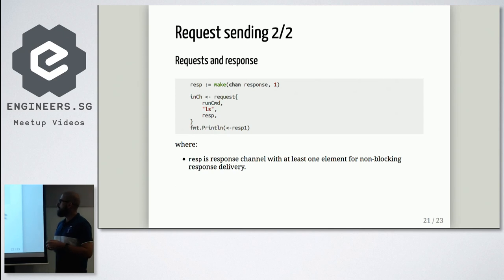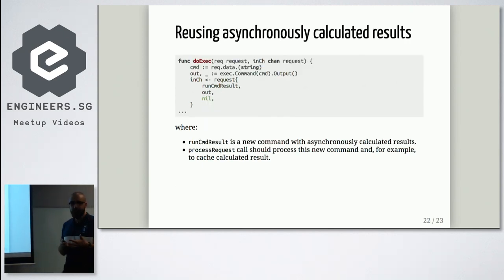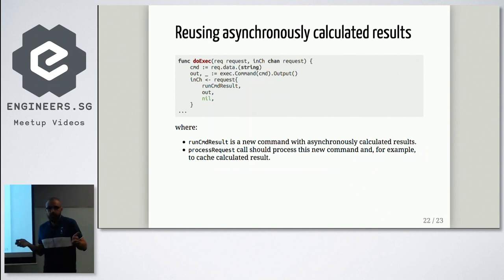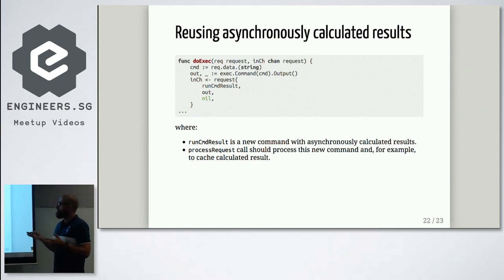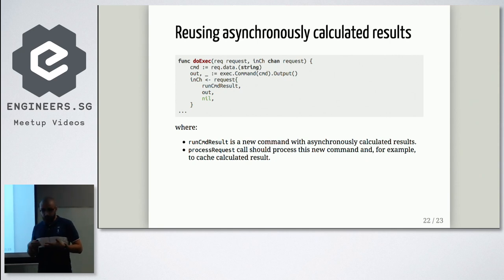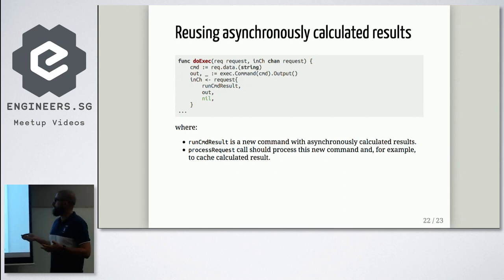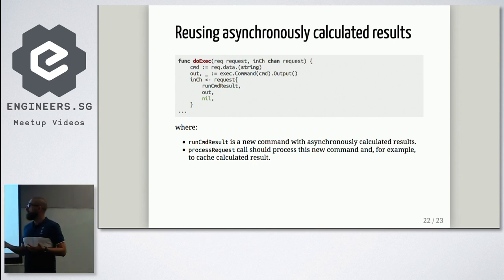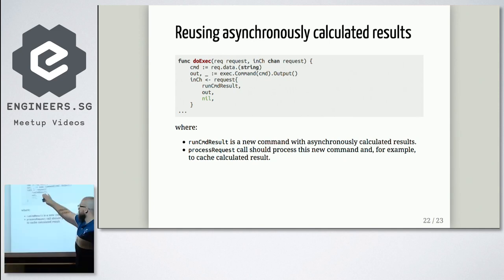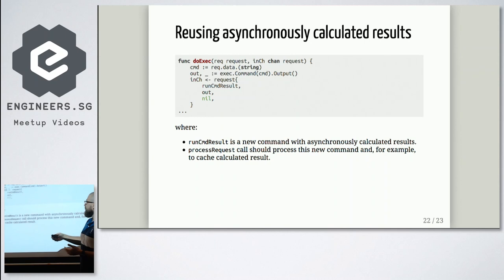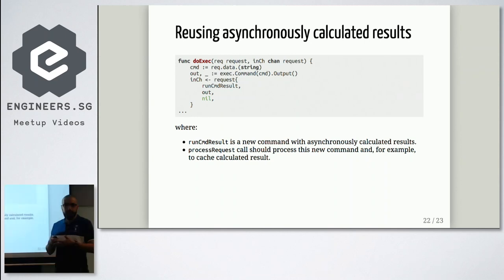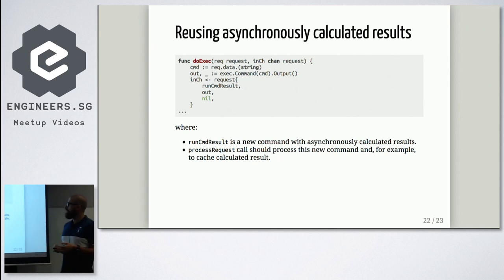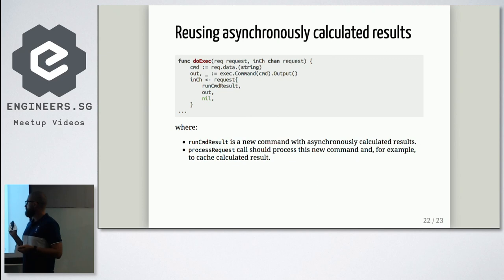You may think, how can I reuse asynchronously calculated data results? Let's say, you want to cache your executed command results. So you should pass, in this case, you should pass them into a processor somehow. And that's actually the only way that works very well. So you can send it as a message back. You need to, in this case, you need to just introduce a new command, runCMD result. And this command will be processed as any other command in your main execution cycle inside the processor.